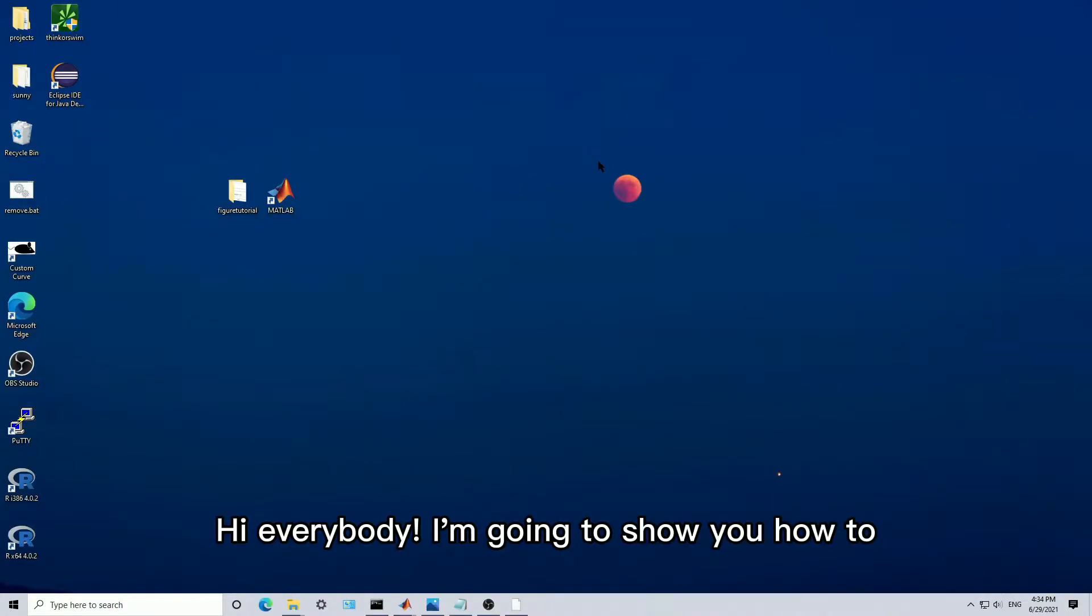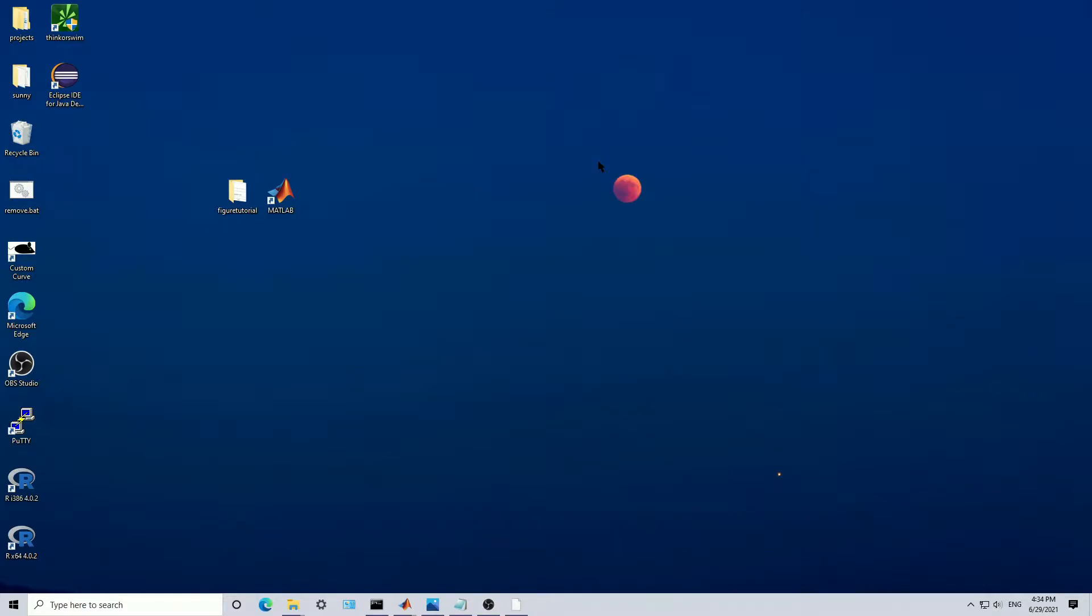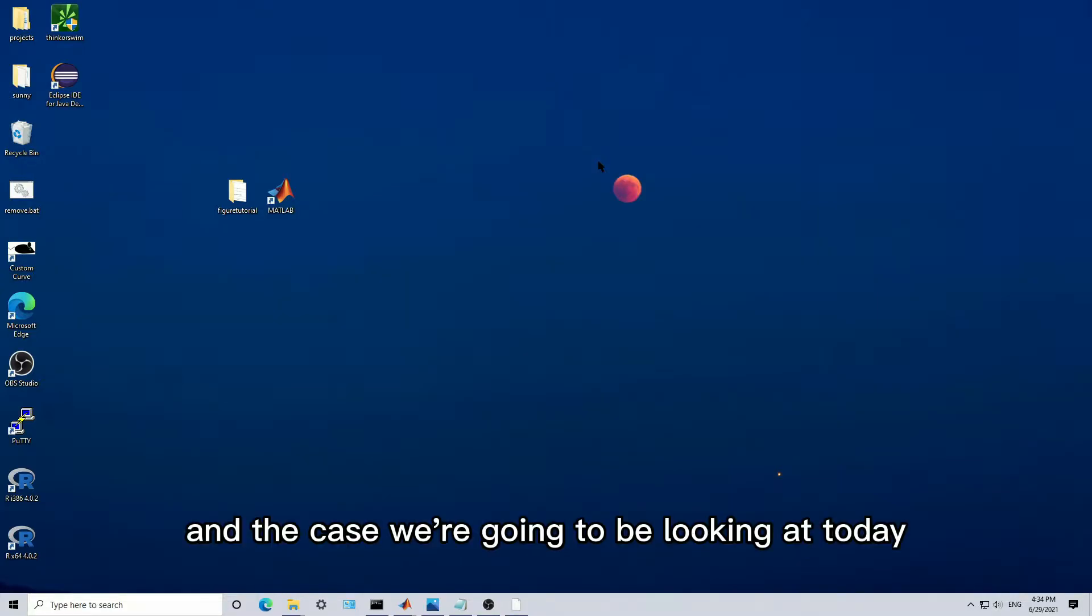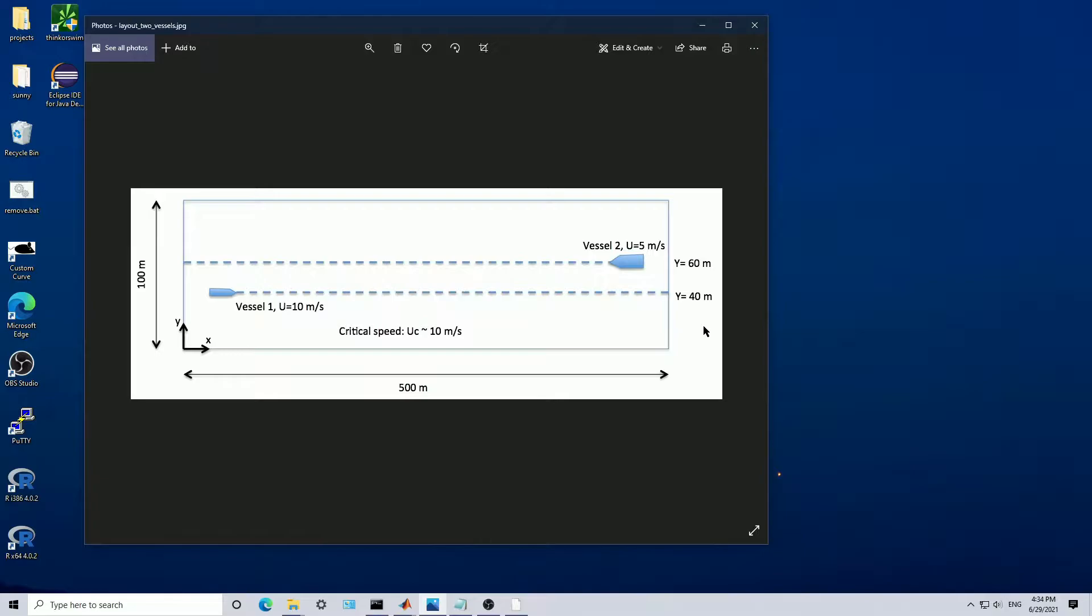Hi, everybody. I'm going to show you how to use FunWave and MATLAB to create a plot or movie of a simple case. The case we're going to be looking at today is of two vessels in a fairly narrow channel traveling towards each other.